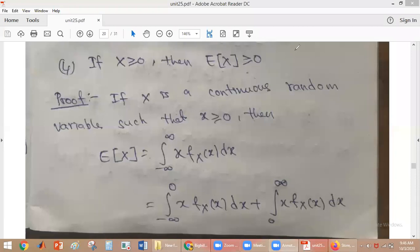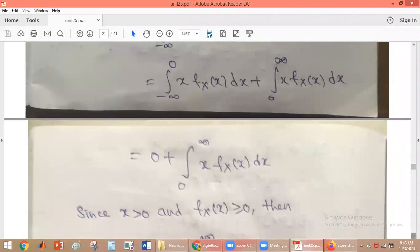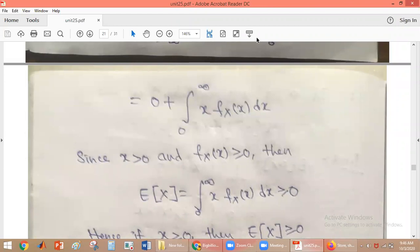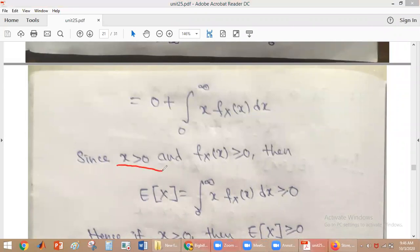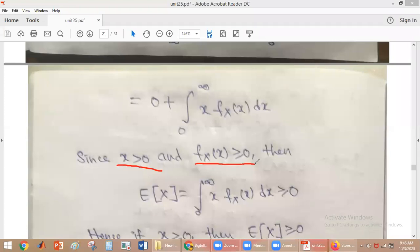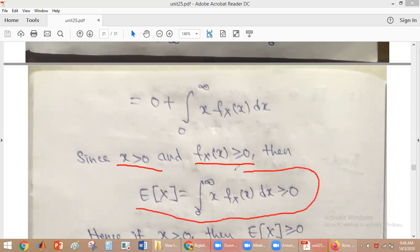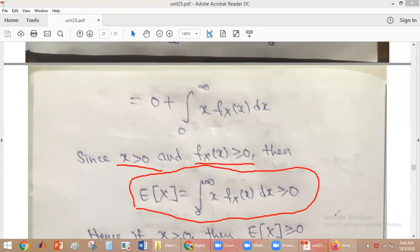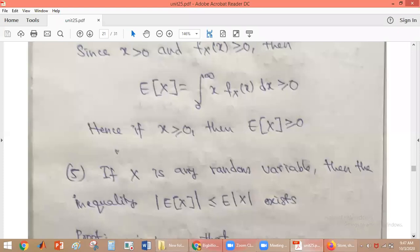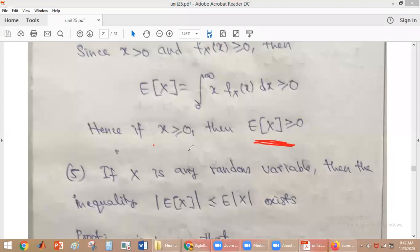We are left with only the second integral: from zero to infinity of X times f_X(x) dx. Since X is positive and from the properties of the probability density function f_X(x) is also non-negative, both X and f_X(x) are non-negative over this range. Therefore E[X] is also non-negative — if X is greater than or equal to zero, then E[X] is also greater than or equal to zero.